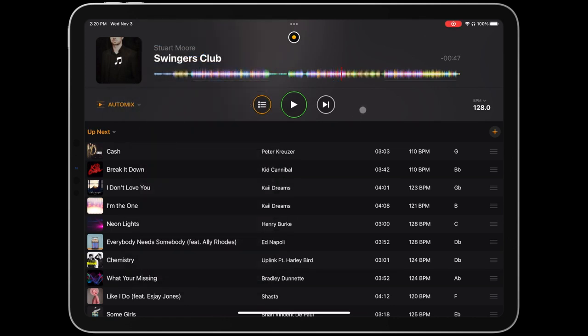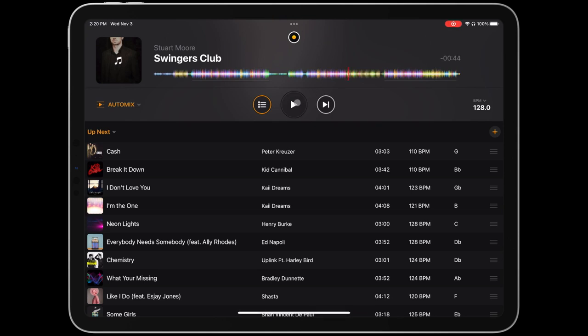You can also stop or start the music entirely by tapping the play button, and to go to the next track in your AutoMix cue, simply tap the play next button.